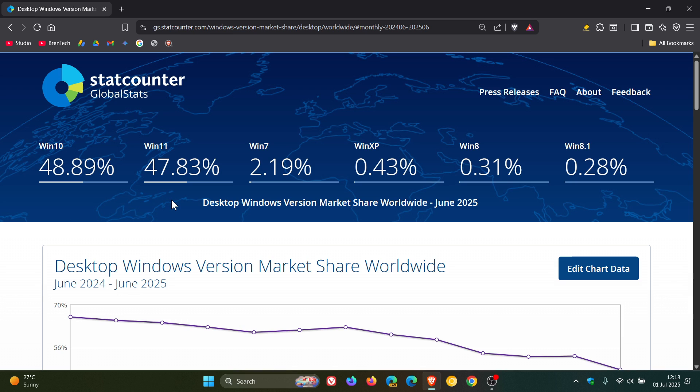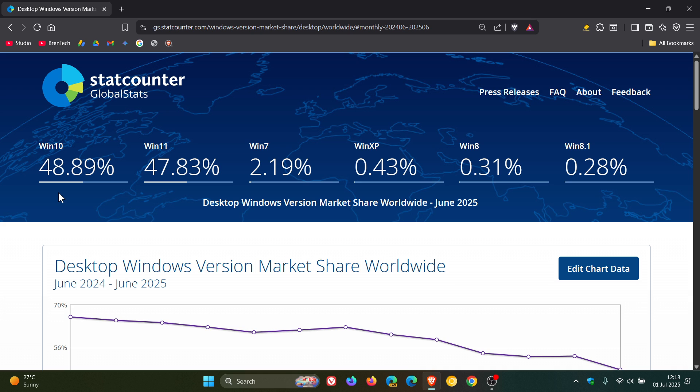So Windows 11 and Windows 10 are neck-on-neck. Literally, in give or take a percent's time, so to speak, Windows 11 will have the same market share as Windows 10. So almost exactly the same market share.